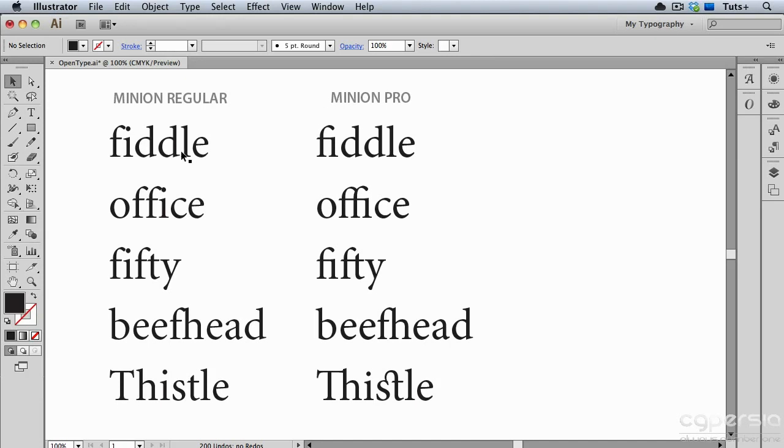You'll notice with the Regular that it doesn't have the ligatures. Ligatures are combinations of letters such as Fi and Ft and Fh that are special glyphs that replace those two individual letters.